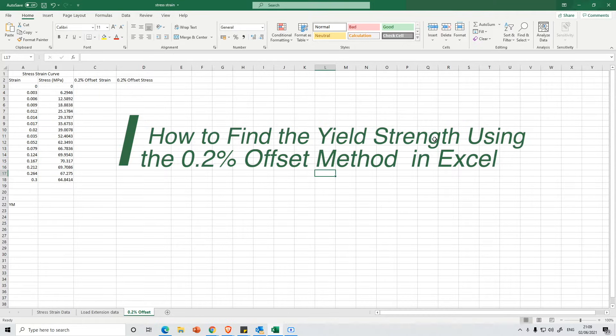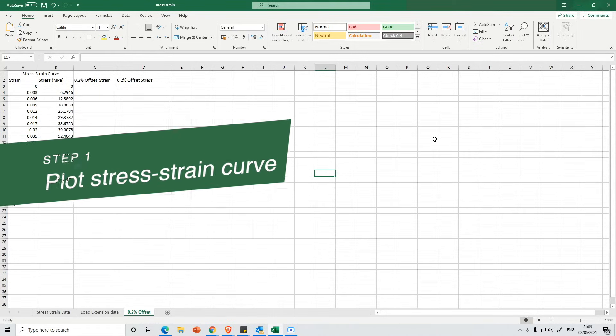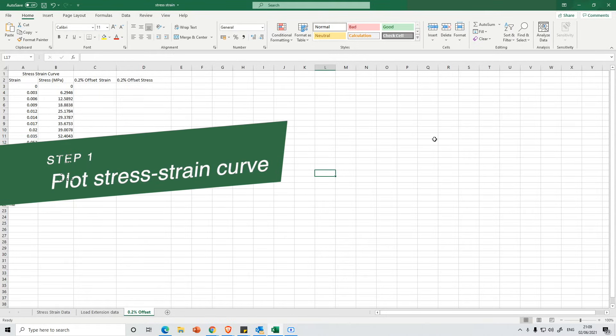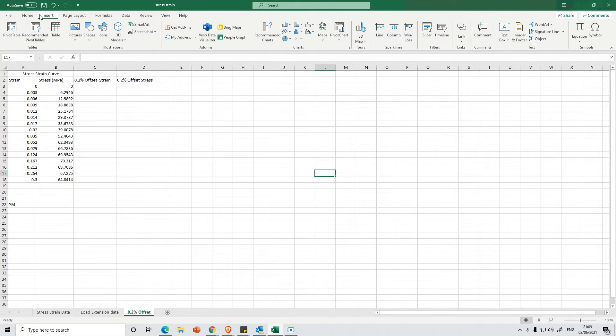So we've got some data here and the first thing we're going to have to do is plot a stress-strain curve for this data. To do that you're going to press Insert and then the key to this is selecting the appropriate type of chart.